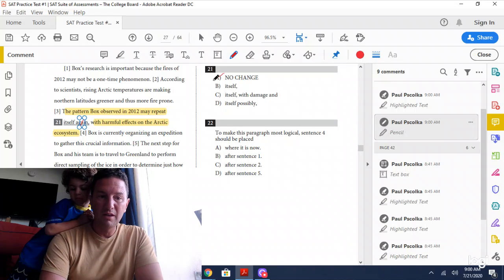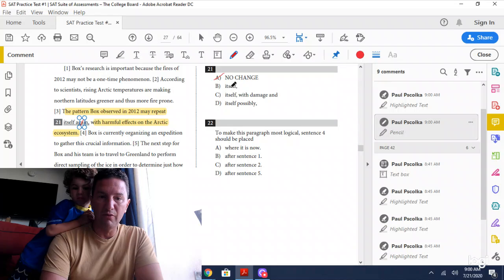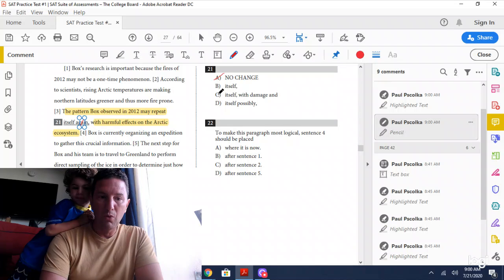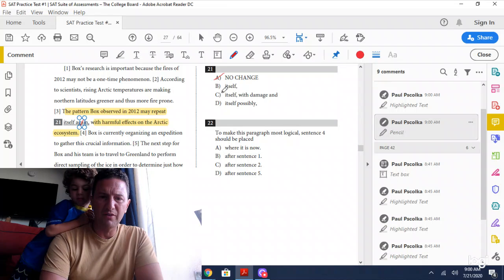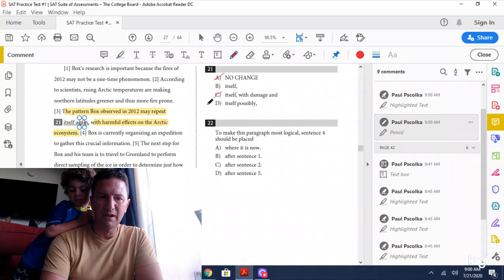In answer choice C, the pattern observed in 2012 may repeat itself with damage and harmful effects. Damage is the same thing as harmful effects, so that's eliminated.